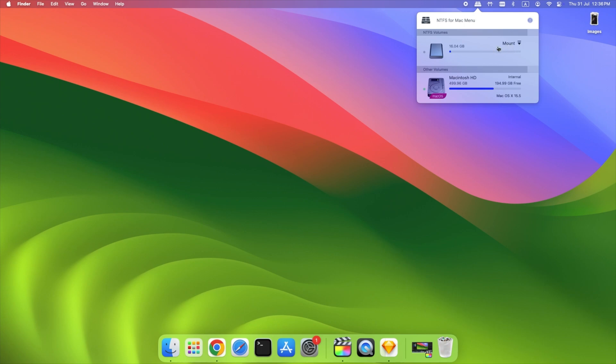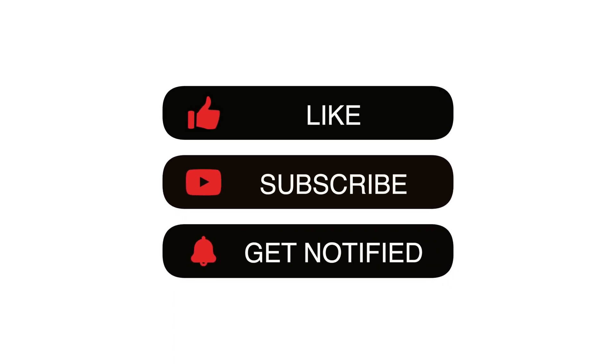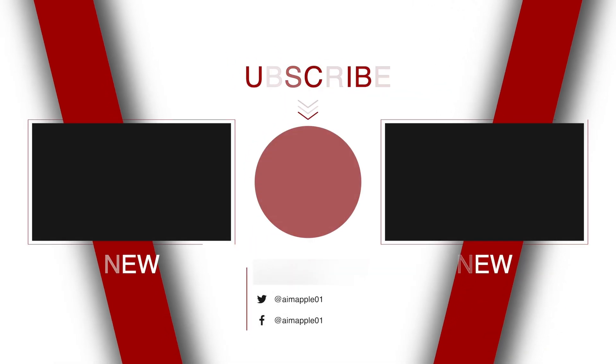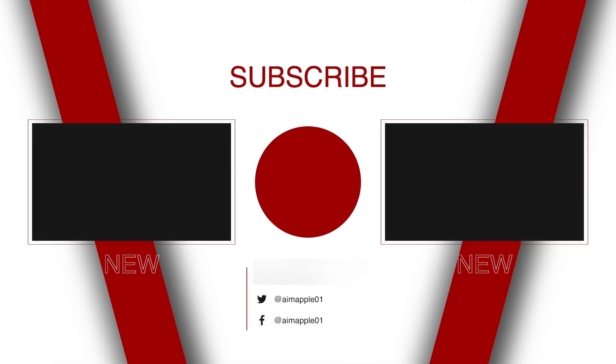If this guide helped, like and subscribe for more Mac tools, fixes, and tutorials. And if you have questions about Paragon NTFS for macOS, drop them in the comments. I'll try to answer everyone.